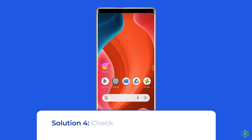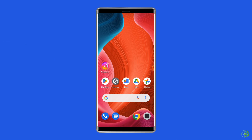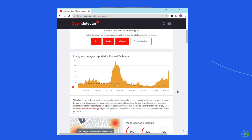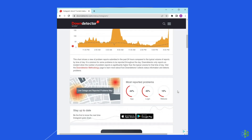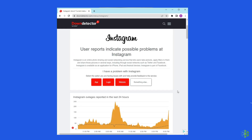Solution 4: Check Instagram server status. Sometimes the Instagram server could be down, which will cause such an error. You can check the status of the Instagram server on the official status tracker by visiting https://downdetector.com/status/instagram/. If the server is showing down, wait for it to come back online. But if it's showing up and running without any issues, then try the next solution.